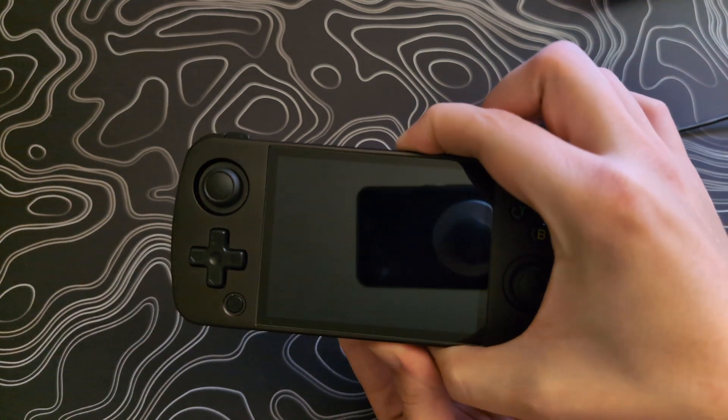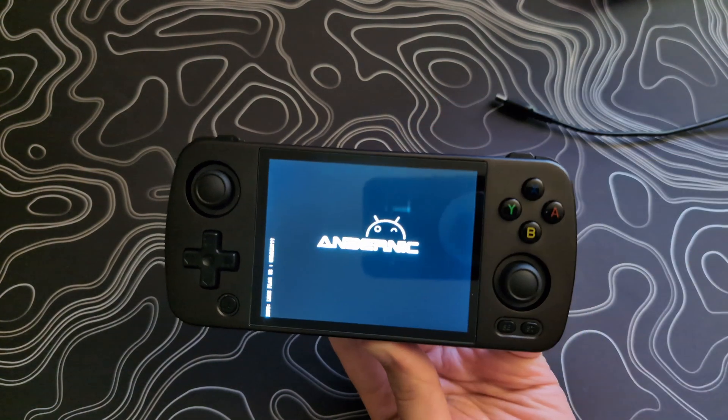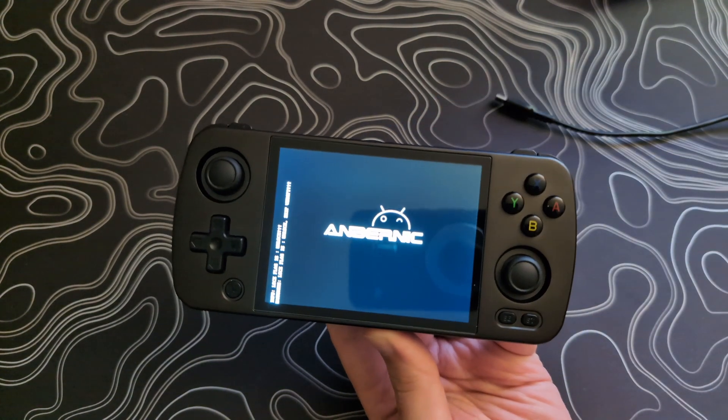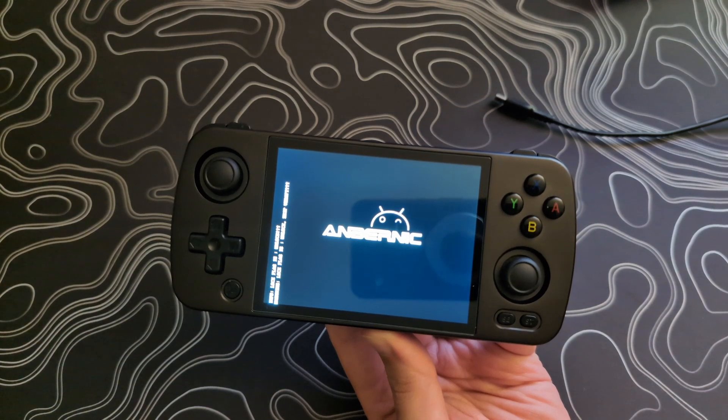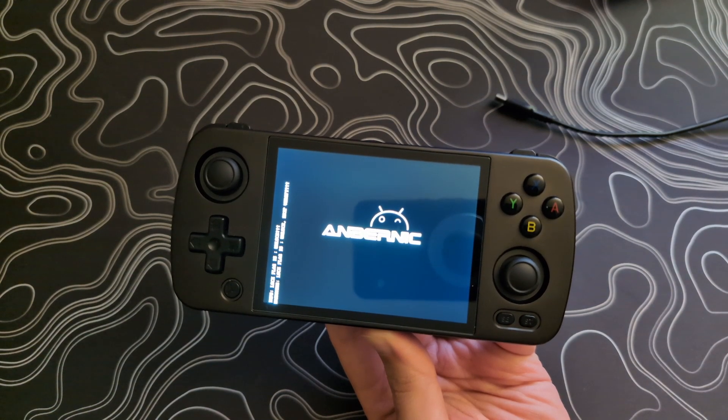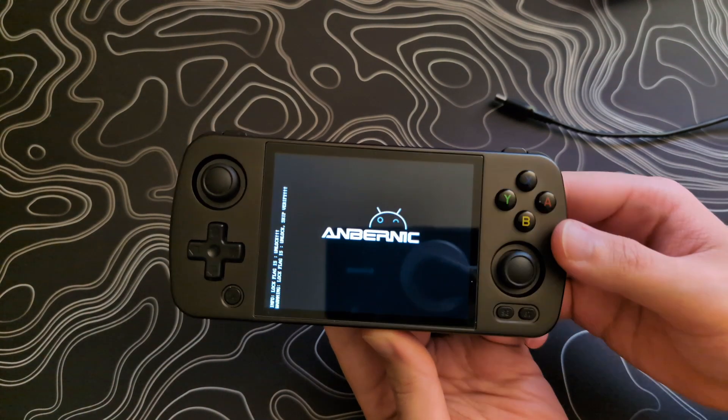If you have unlocked your bootloader before, it will still be unlocked after this, and you can skip the unlocking step if you choose to go back to Gamma OS.